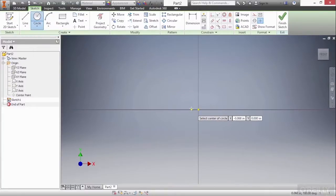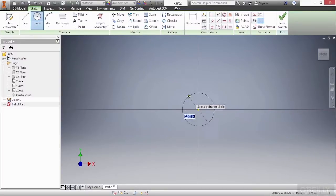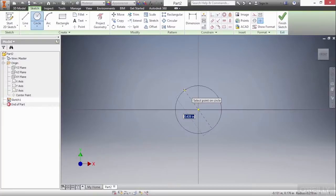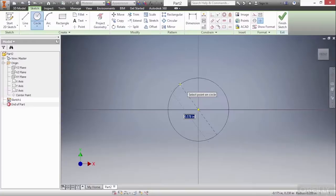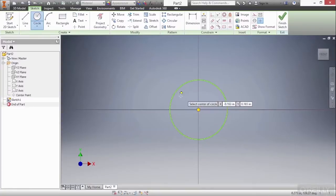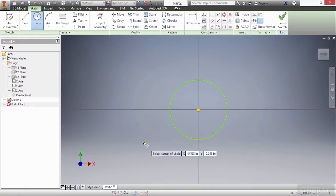Here I'm going to choose the origin of the file as my center point and then I can specify how big I would like to have this circle with a dimension. For right now I'm just going to randomly choose a point out here for size and there's a circle. Very simple.